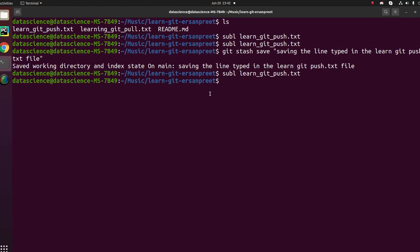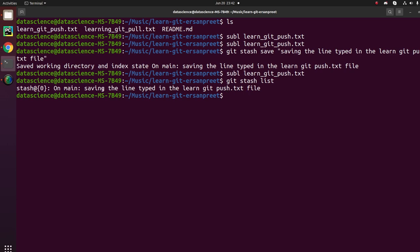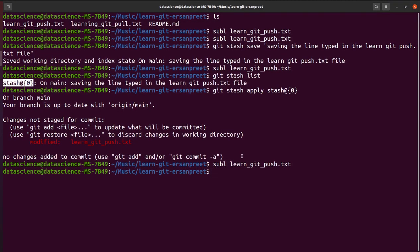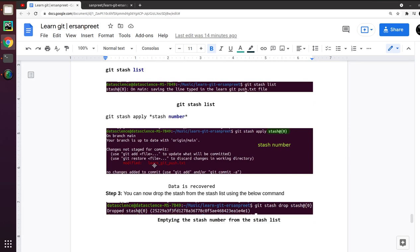If you look at the file again, 'learn_git_push' now shows nothing — the text has gone to the clipboard. Running 'git stash list' shows the stash with the message I typed and its stash number. Now I apply it: git stash apply followed by the stash number. The stash has been applied — if you open the file again, the same text appears. The stash has been successfully restored. Now this file is in an untracked stage; you can add, commit, and push it to the origin.